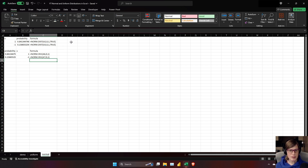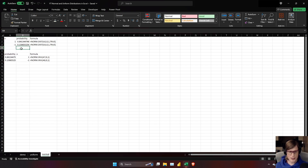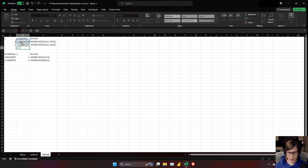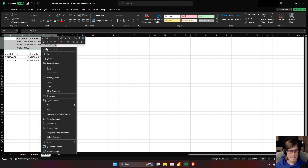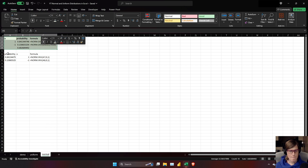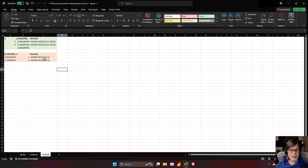We can also reproduce the 68-2 rule — the amount of the normal curve between negative 1 and positive 1 standard deviations — simply by subtracting these two probabilities, and that gives 68.2%. So what we're going to do now is for this norm.inv, instead of feeding it a fixed value, we're going to feed it a random value. Let's do that now.